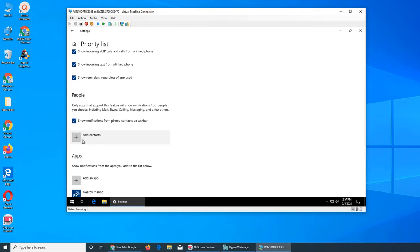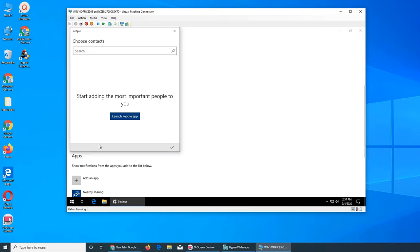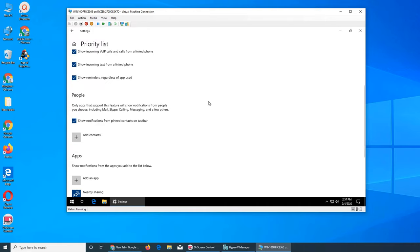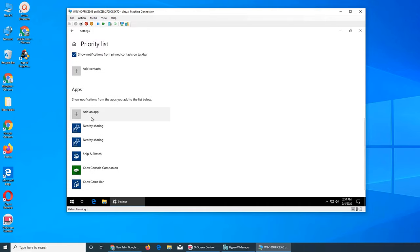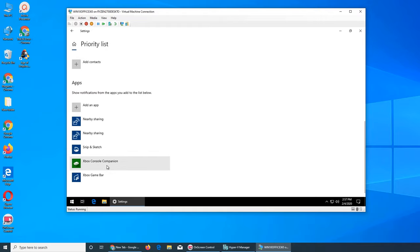For certain people, you can add contacts. If I do it, I don't have anyone here. Launch the People app to add them. Or you can add an app - definitely not Xbox for work, but that's probably for gamers.